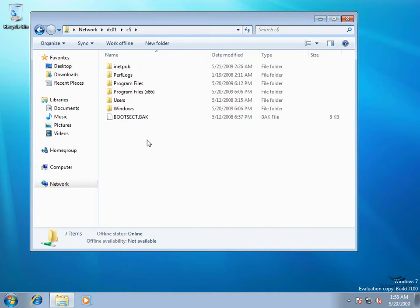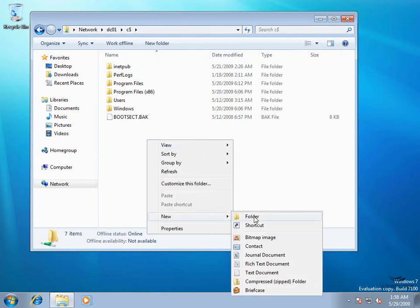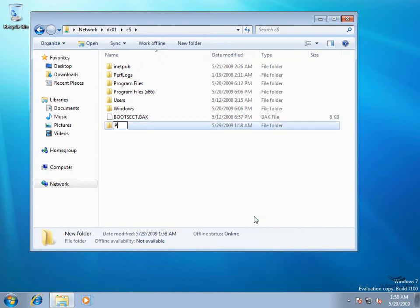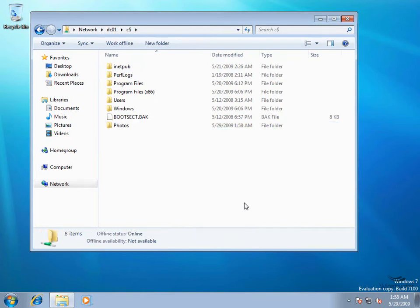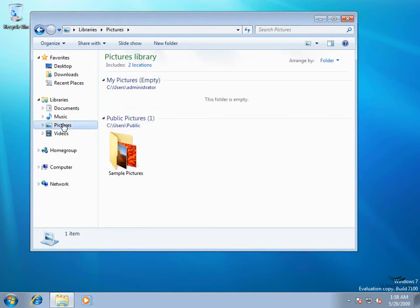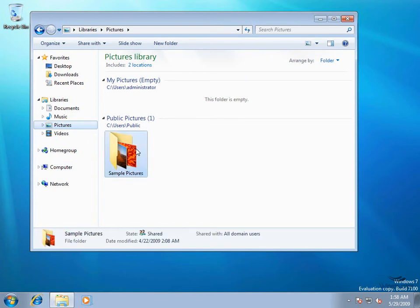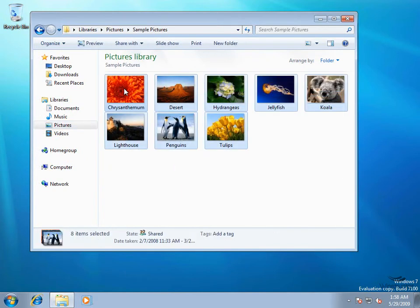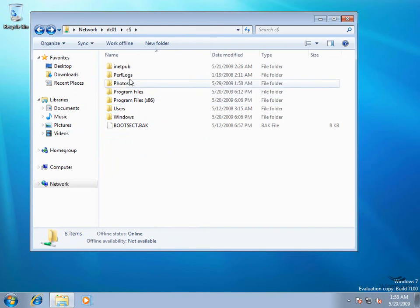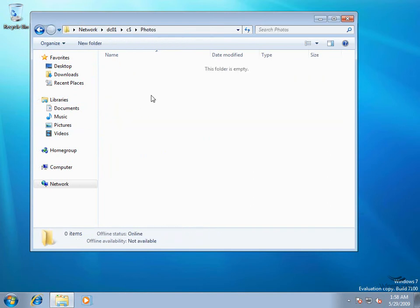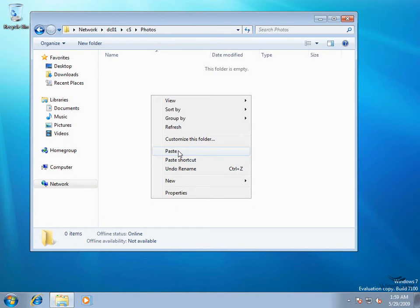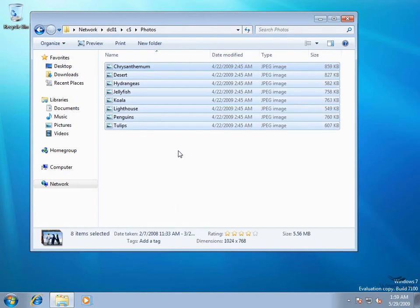We'll right-click here and create a new folder and I'm going to call this folder Photos. Now we'll come over to the left and go to the Pictures Library on our Windows 7 machine, then go into the Sample Pictures folder, select all of these pictures, right-click and choose Copy. Then we'll go back to that Photos folder we created and right-click and paste these photos right in here.